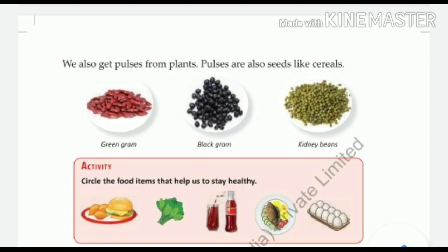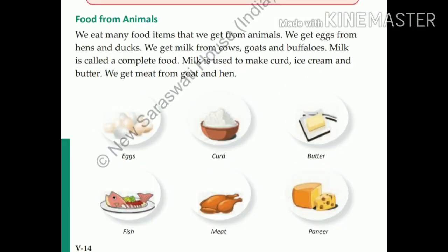Animals also give us food. We eat many food items that we get from animals. We get eggs from hens and ducks. We get milk from cows, goats and buffaloes. Milk is called a complete food. Milk is used to make curd, ice cream, butter and many more things. We enjoy eating ice creams, sweets and mithais made from milk.